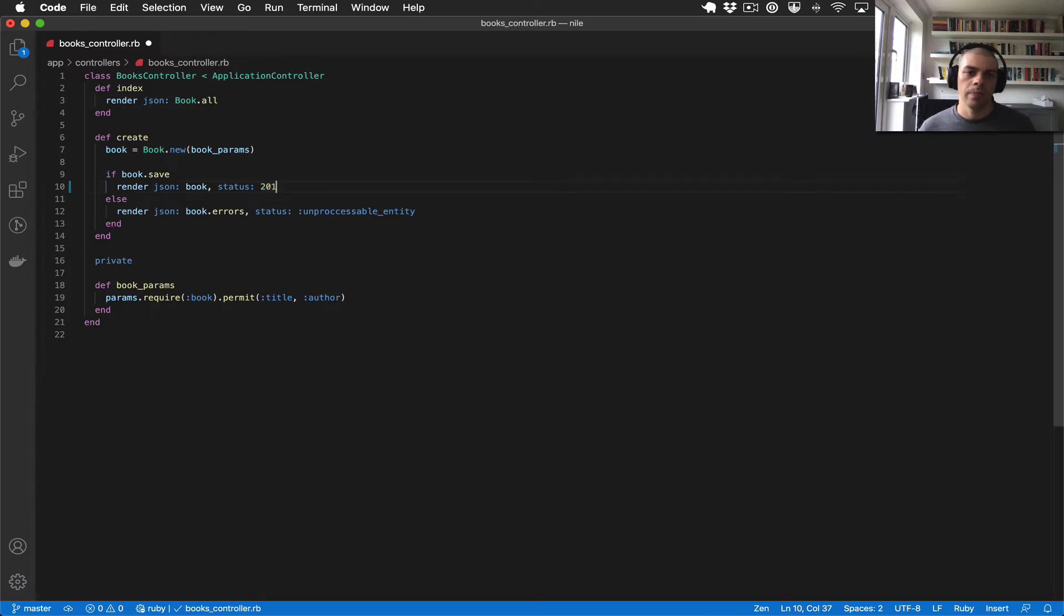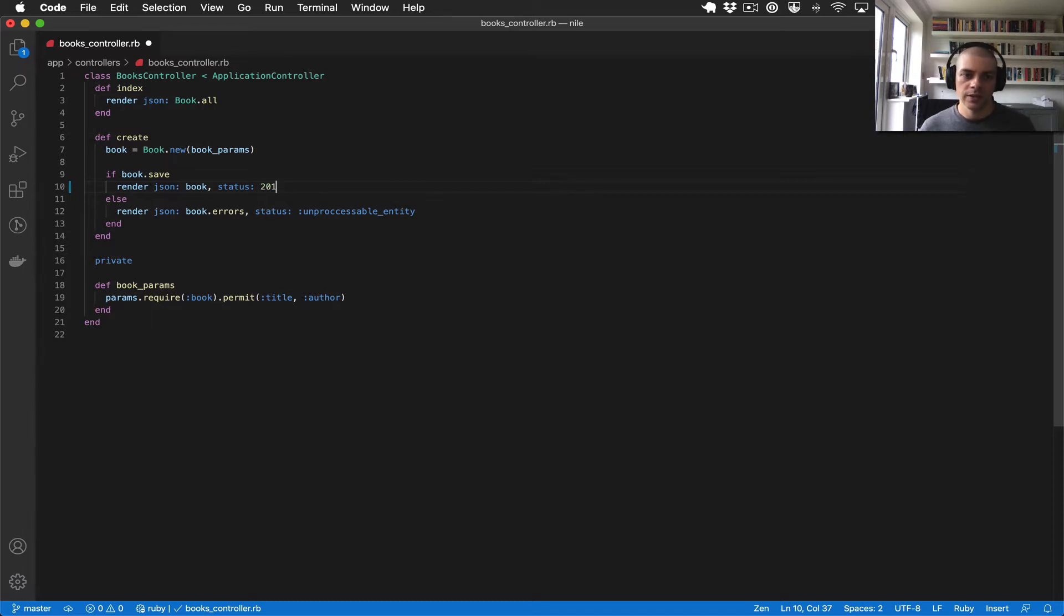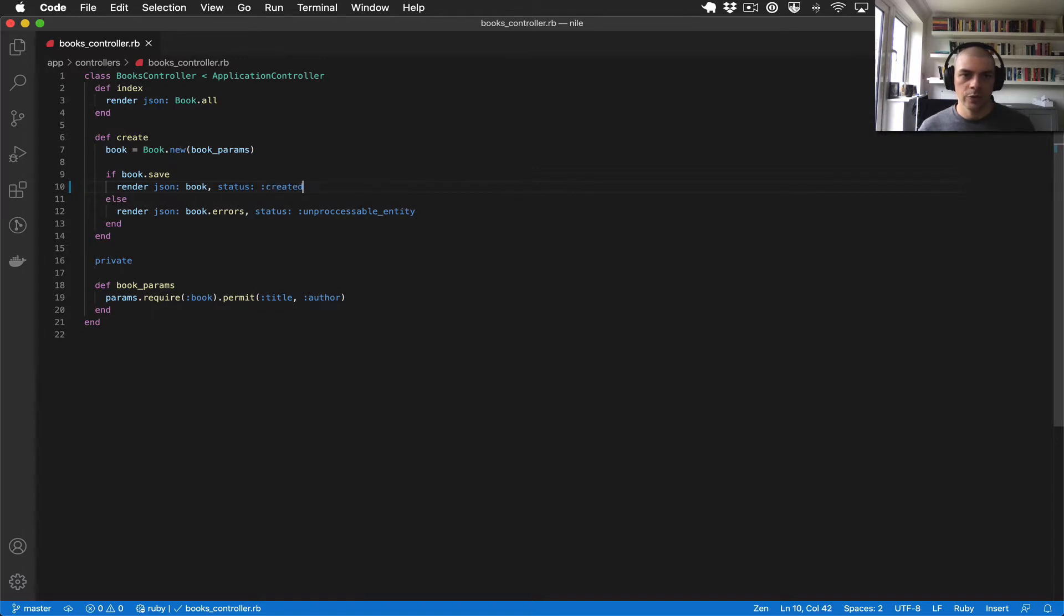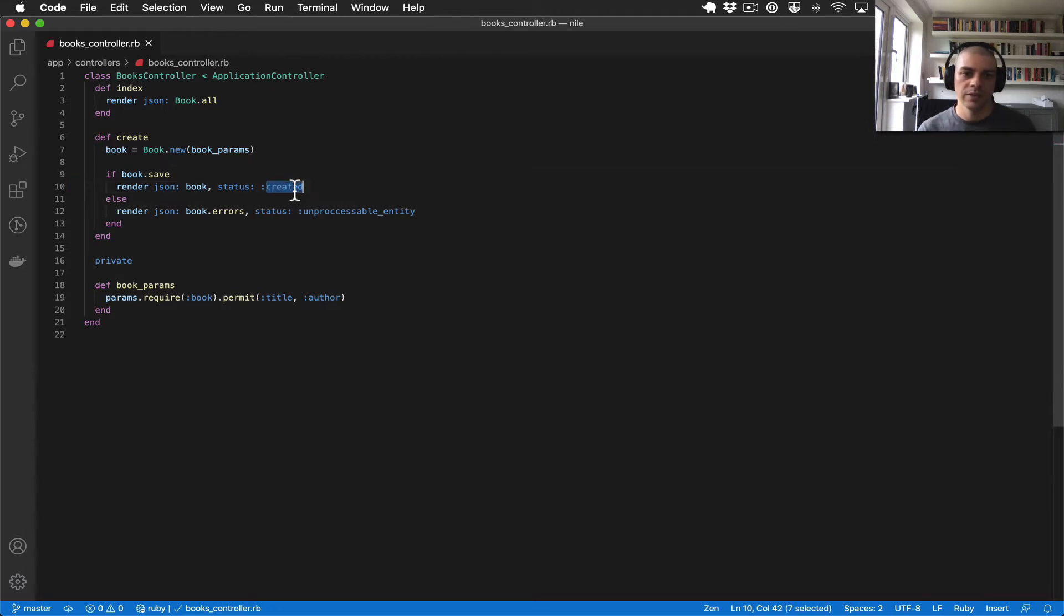But Rails has symbols which map to the status code, and that just tidies up the code a little bit more. It means you don't have these random integers, so the preferred way to do it is to use the symbol representation here.